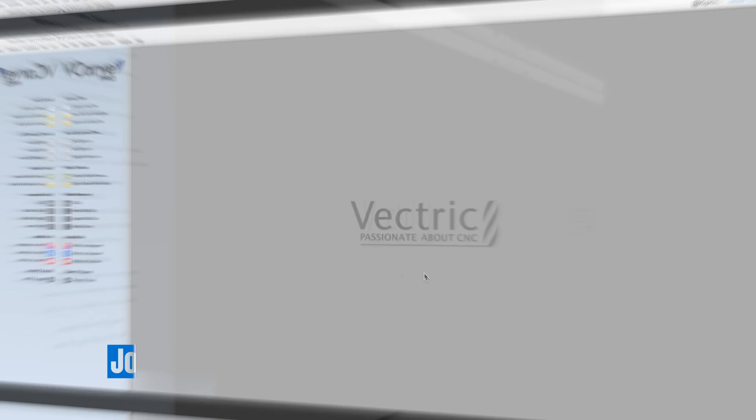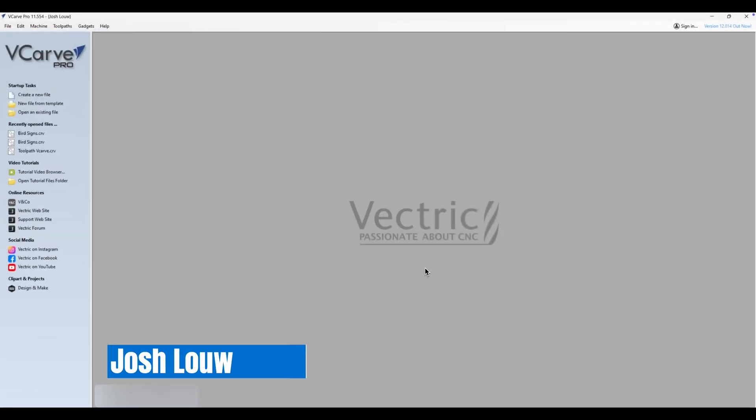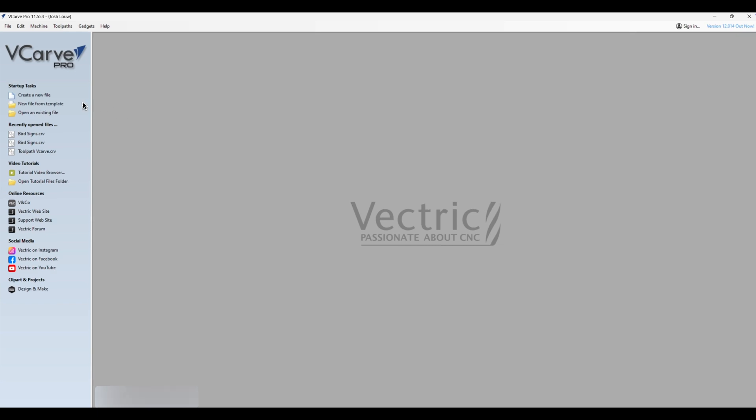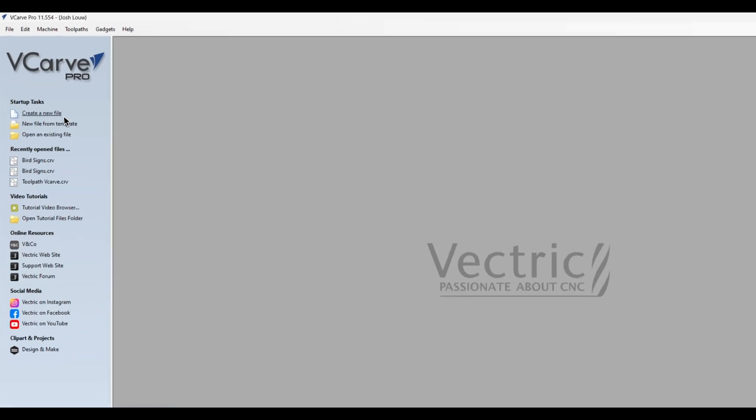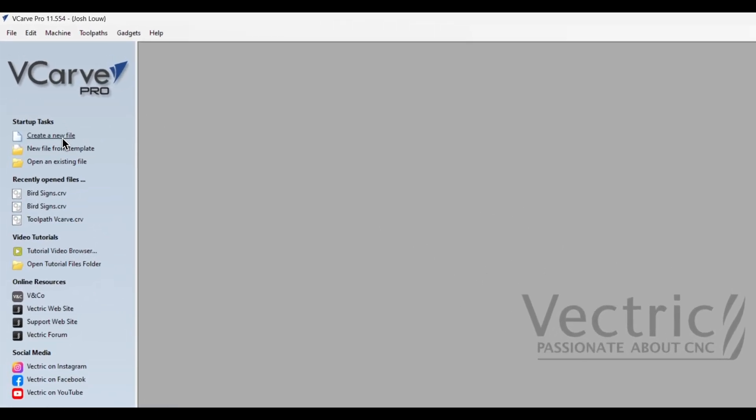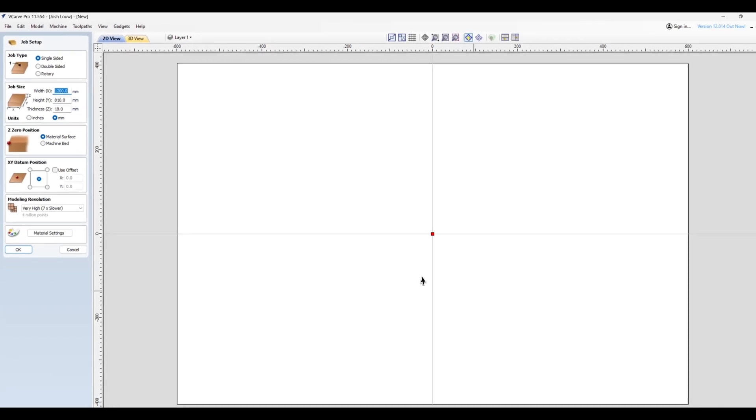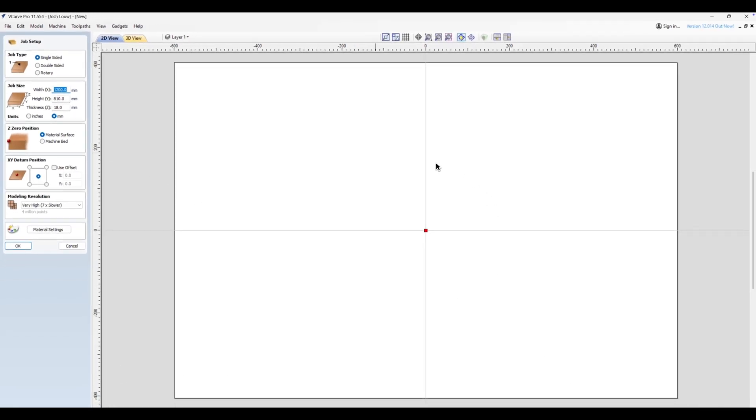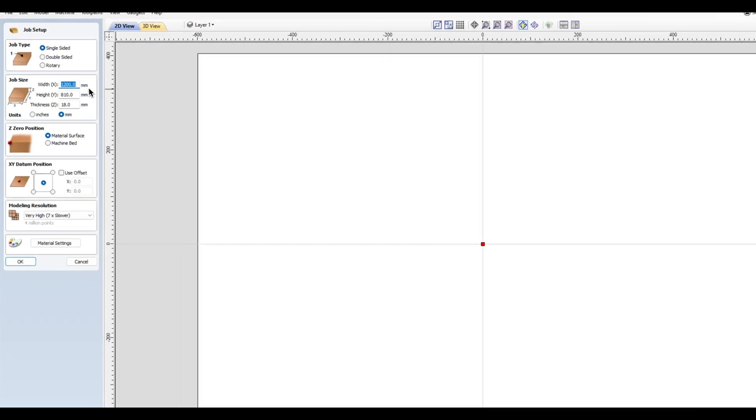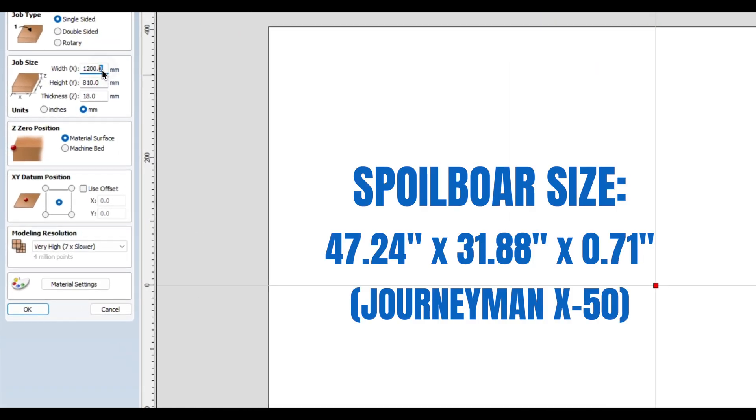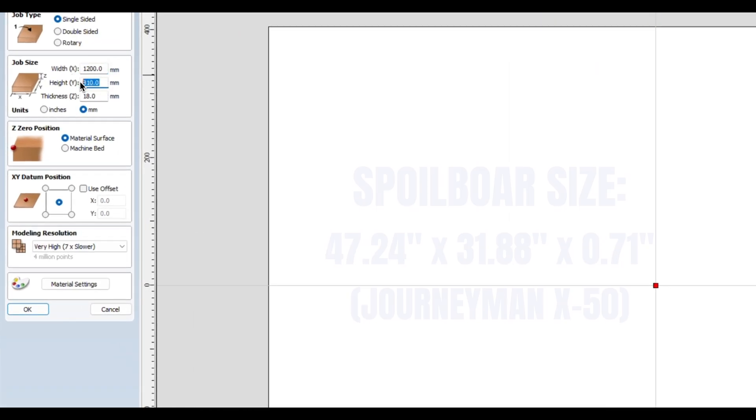But first, let's set up that toolpath for surfacing your spoilboard. Here we are on VCarve Pro, and if you're using different software the steps should be more or less the same. First thing we need to do is create a new file, and then we're going to set up the job size as the exact size of your spoilboard. Now I'm using millimeters and mine is 1200 millimeters by 810.